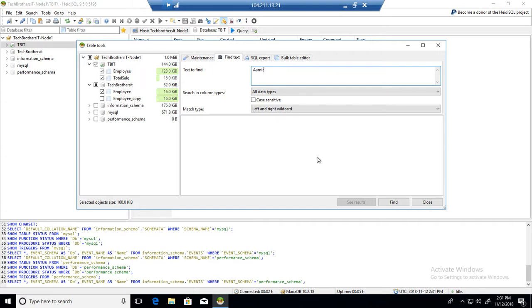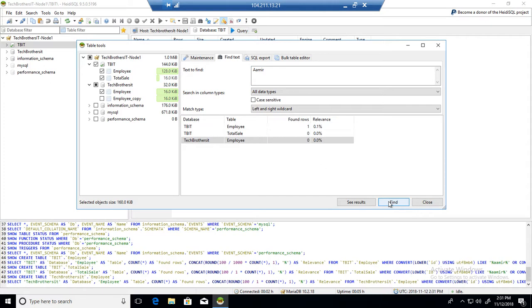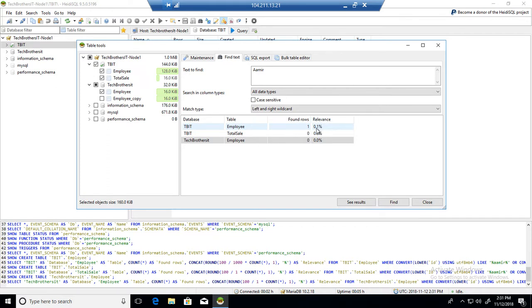In my case, I don't care if it's case-sensitive or not, so I'm going to go ahead and hit find. You can see that it found one value, found rows one, and the relevance is 0.01.